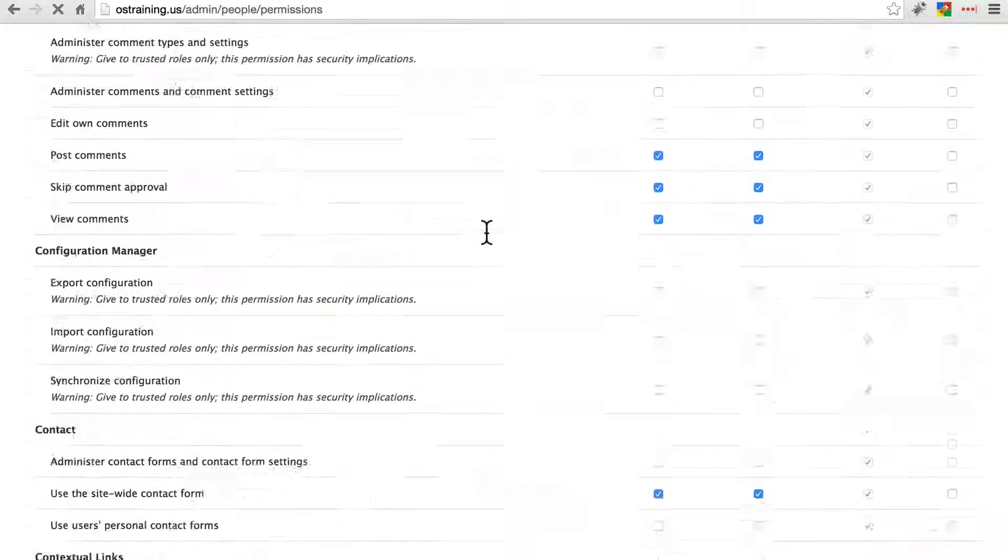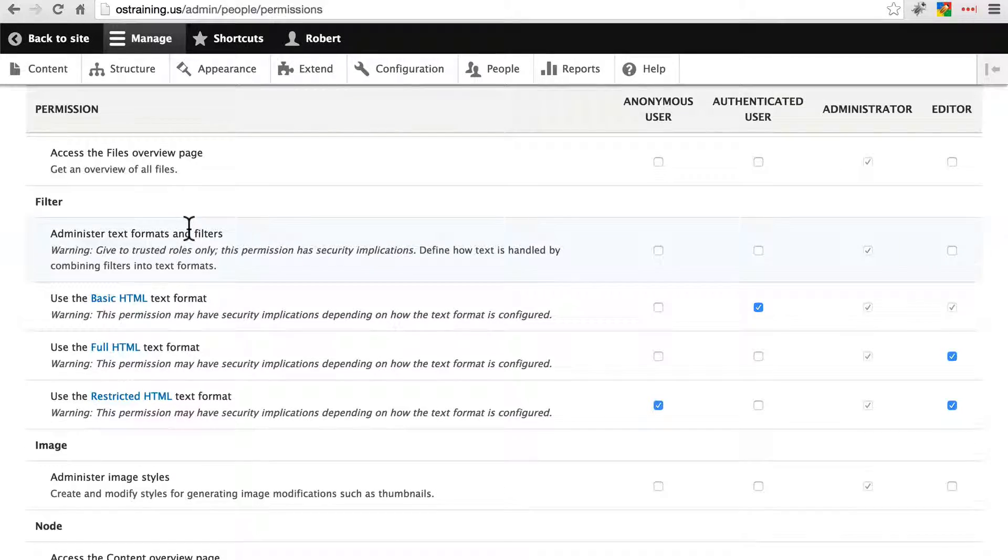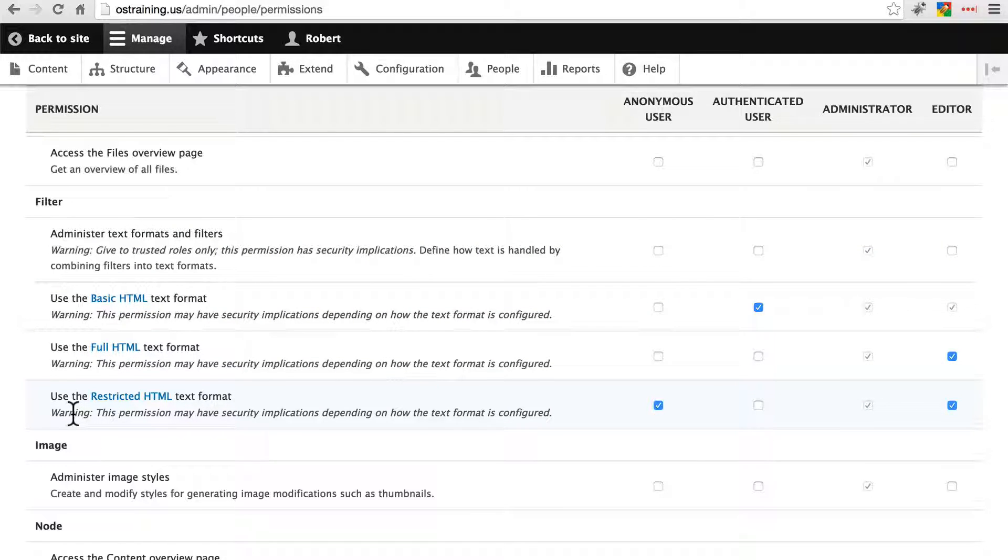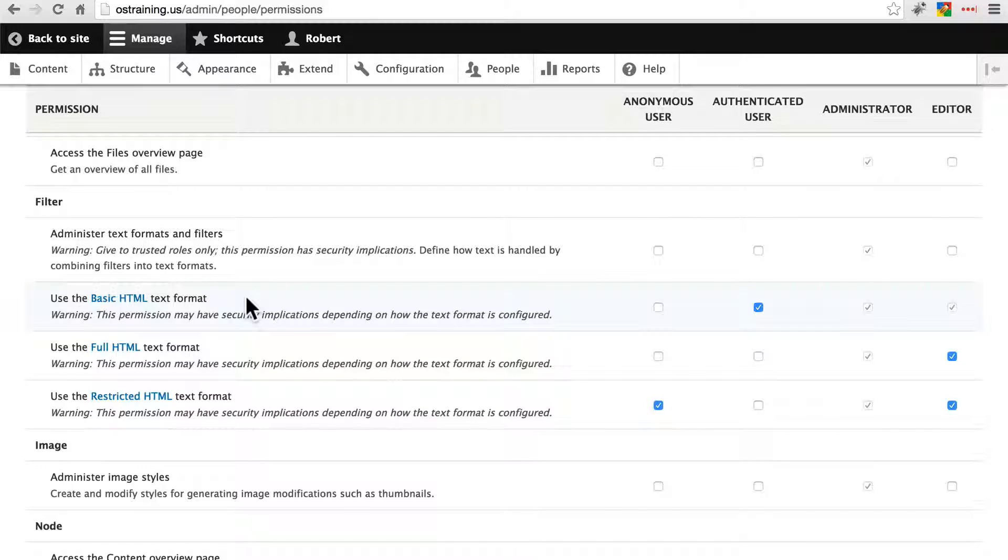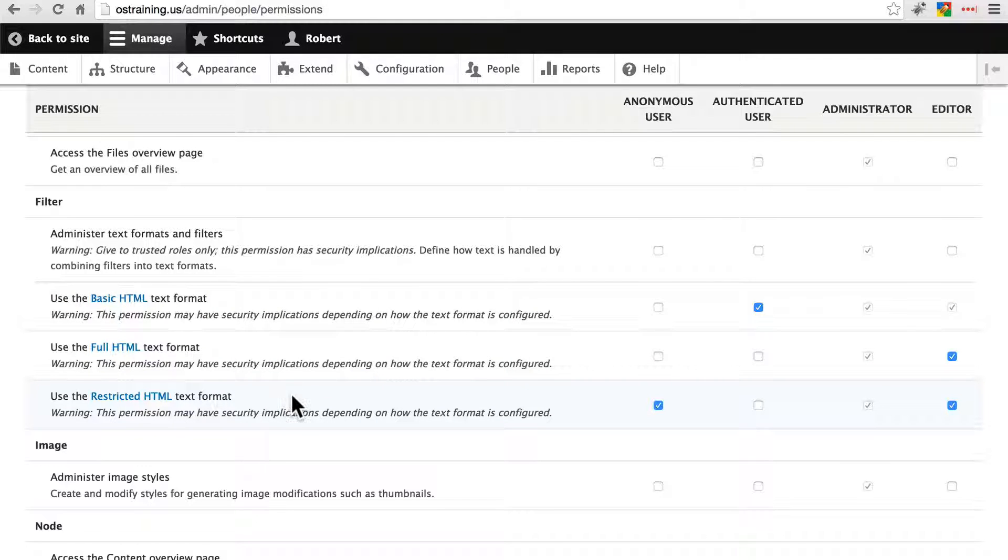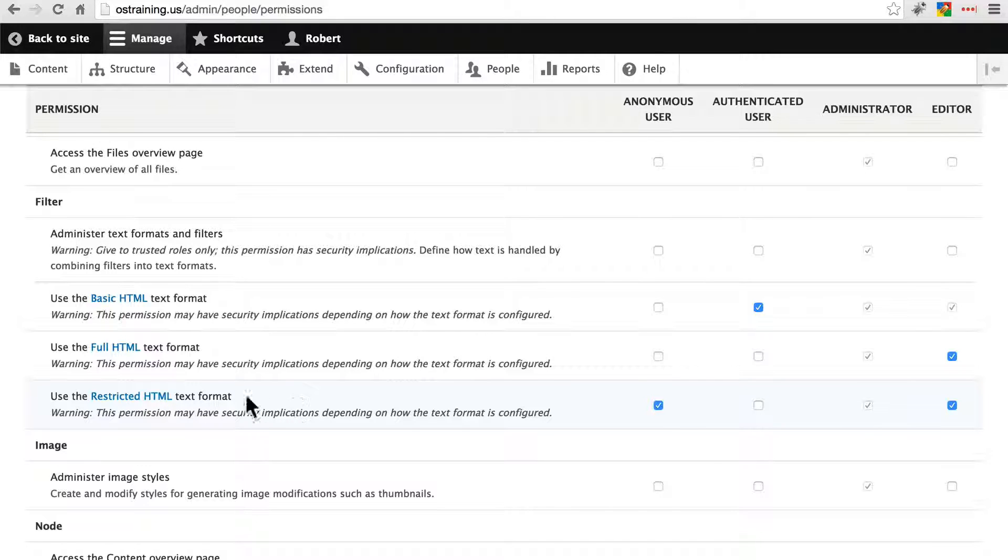Before we finish here I want to go back and show you one thing that you may have noticed under the filter group. Notice that for basic, full, and restricted HTML we do have the warning about the permission having security implications depending on how the text format is configured. We talked about basic HTML being a pretty safe way to allow users to add content. We talked about restricted HTML, a more safe way to allow users to add content on your site whether it's a comment or an article or anything like that.